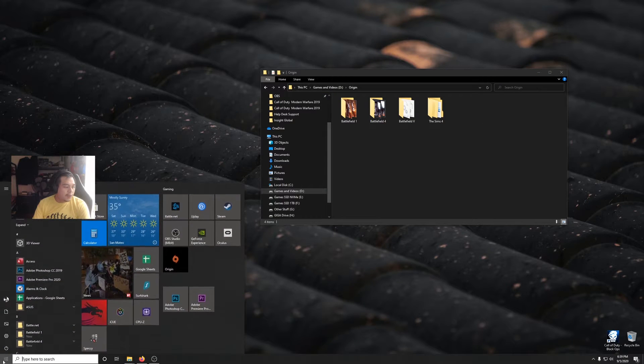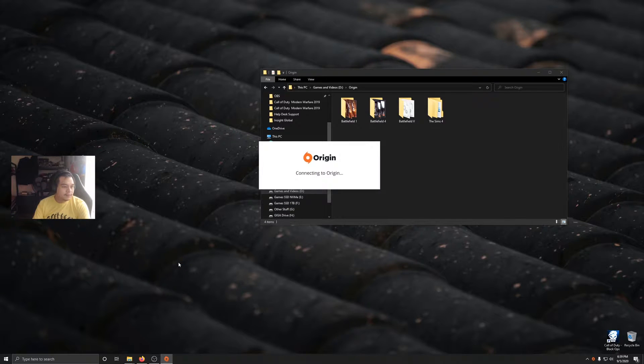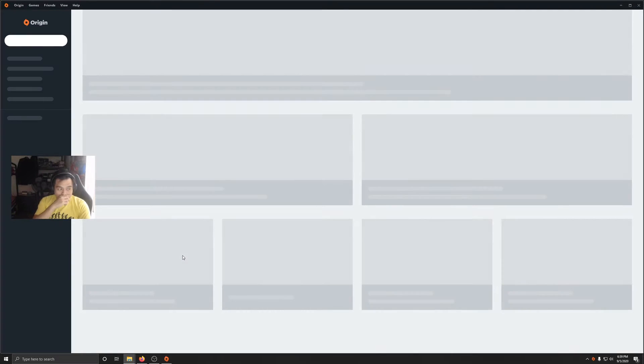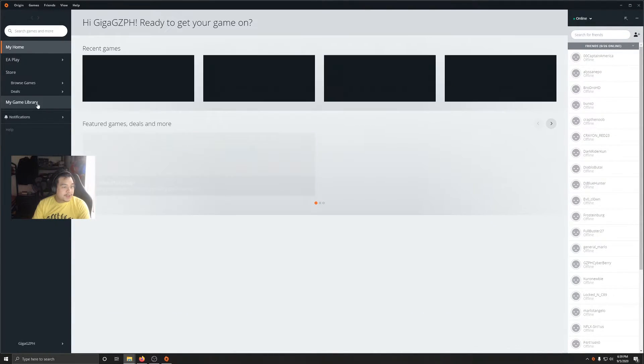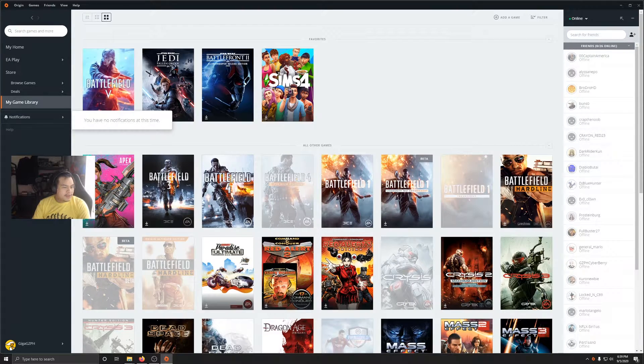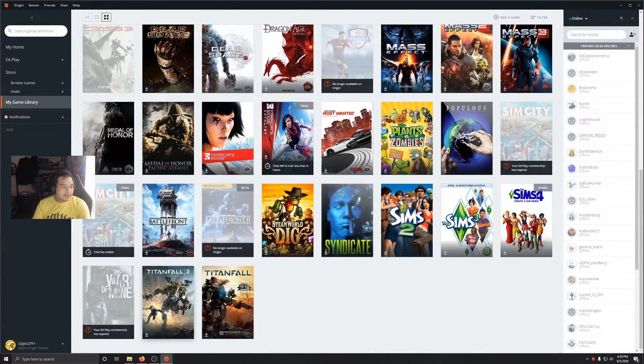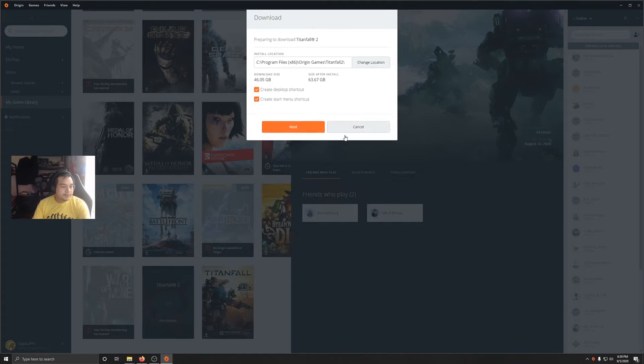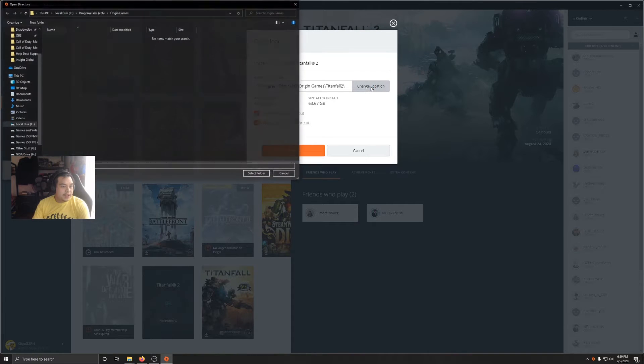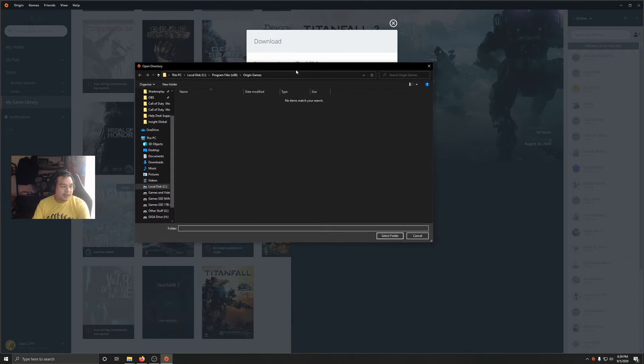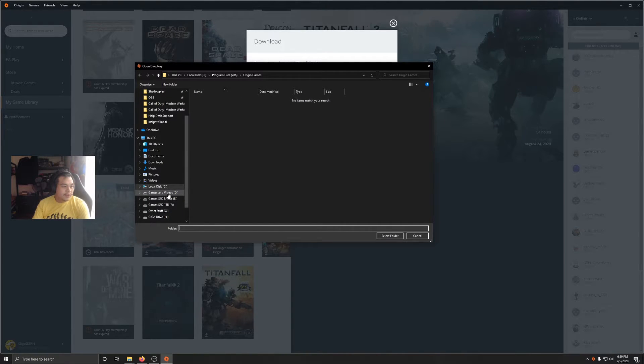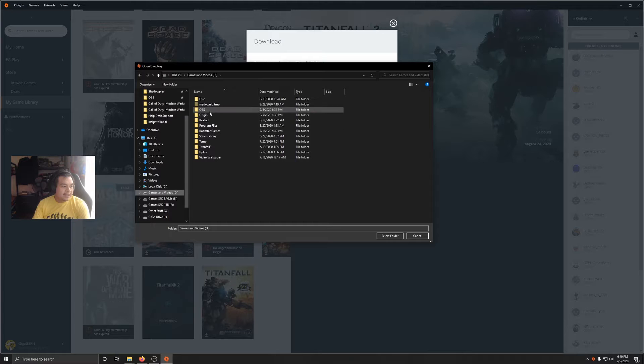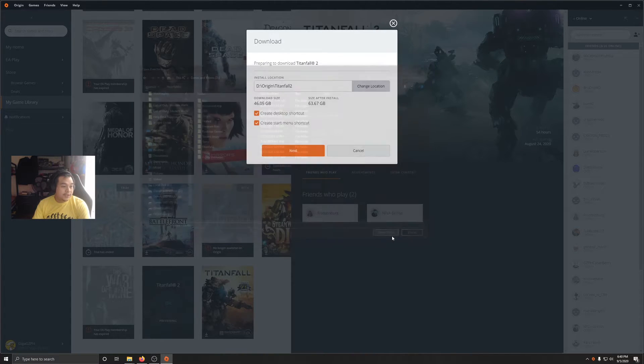I want you to open Origin again. We are actually going to download it only for a few seconds. So press on this thing, download, and change the location to where your Origin games are saved. It's going to be different on your computer, but for me I save my Origin games on Games and Videos on this D drive, and on Origin, and then I'm going to select that.